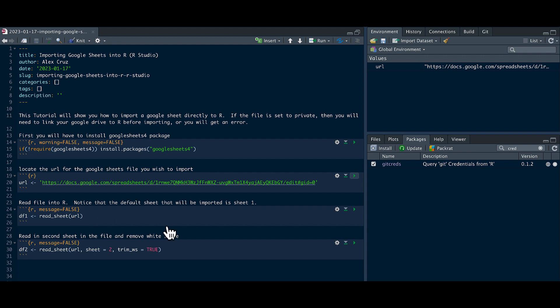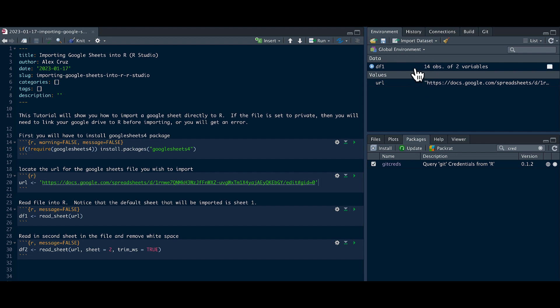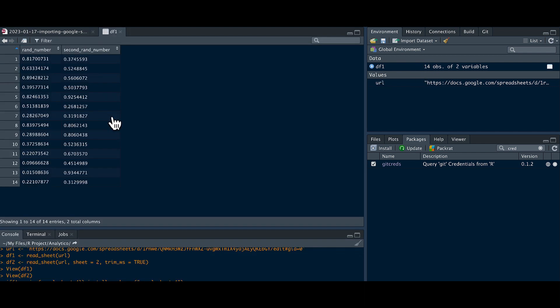Notice that it's only going to import the first tab, the first sheet in that file. You can see those 14 rows of data.